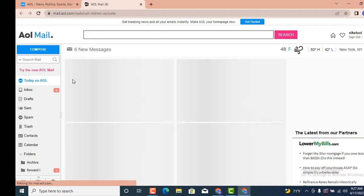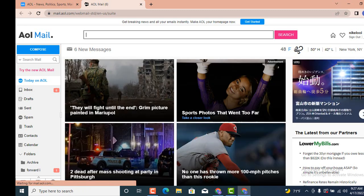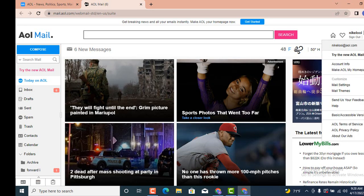As soon as you tap on Mail, another page loads that looks something like this. Now on the same page, move towards your left-hand side corner, and right in the corner there is an Options bar. Tap on it, then tap on Mail Settings.